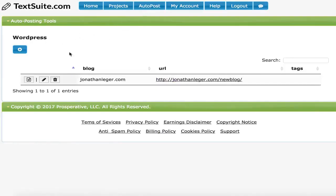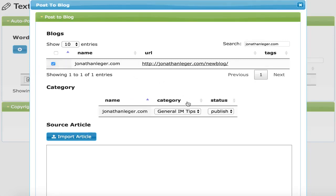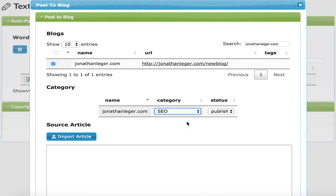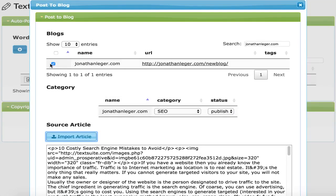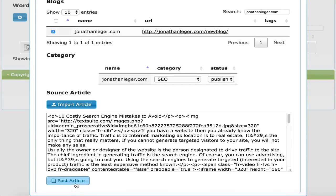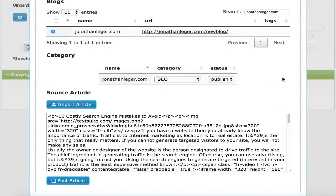I'll save the article and post it to my blog. In AutoPost, I will select the blog, the category I want it to post to, and whether I want it published or as a draft. Then I'll select the article and click Post Article.